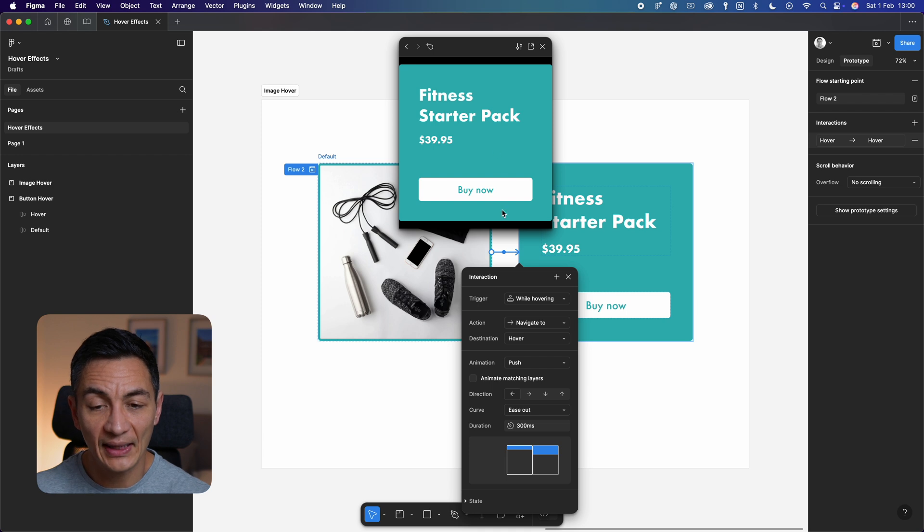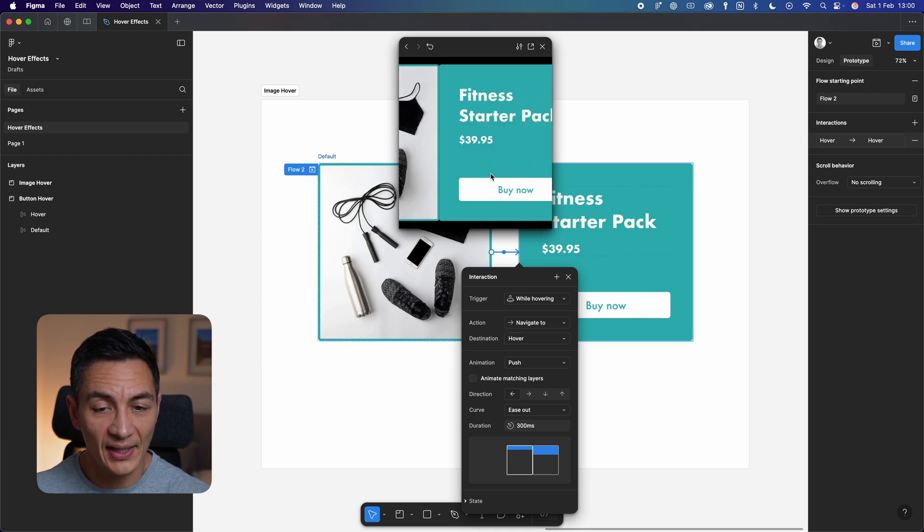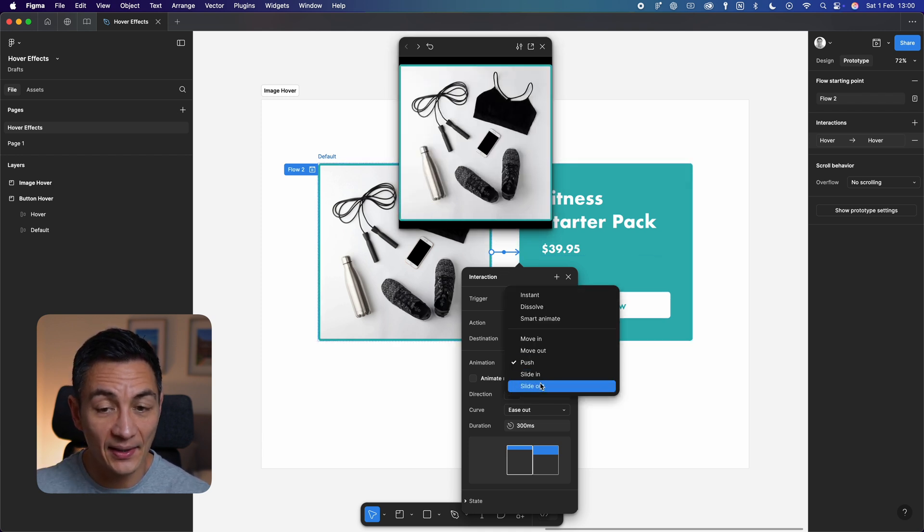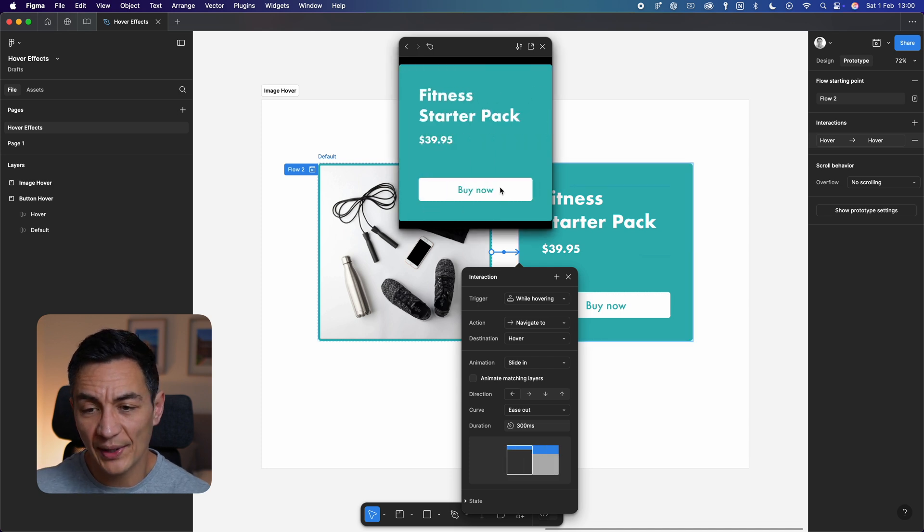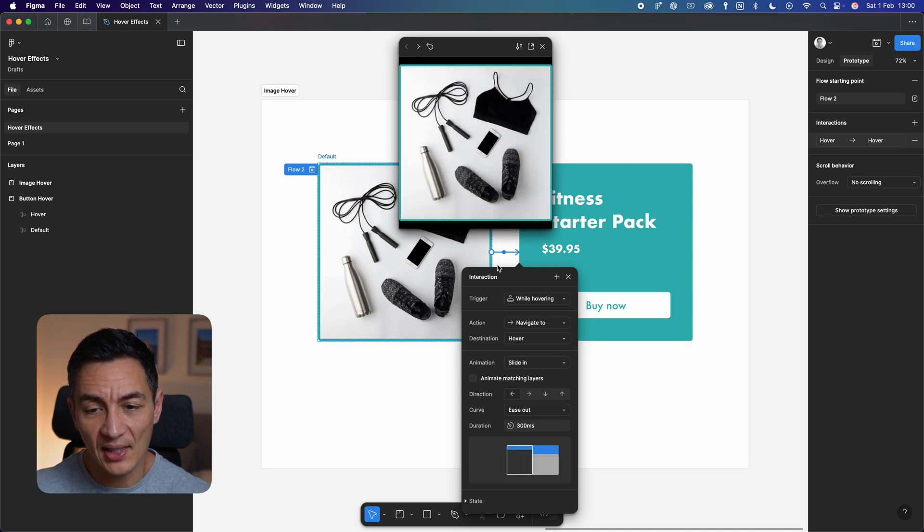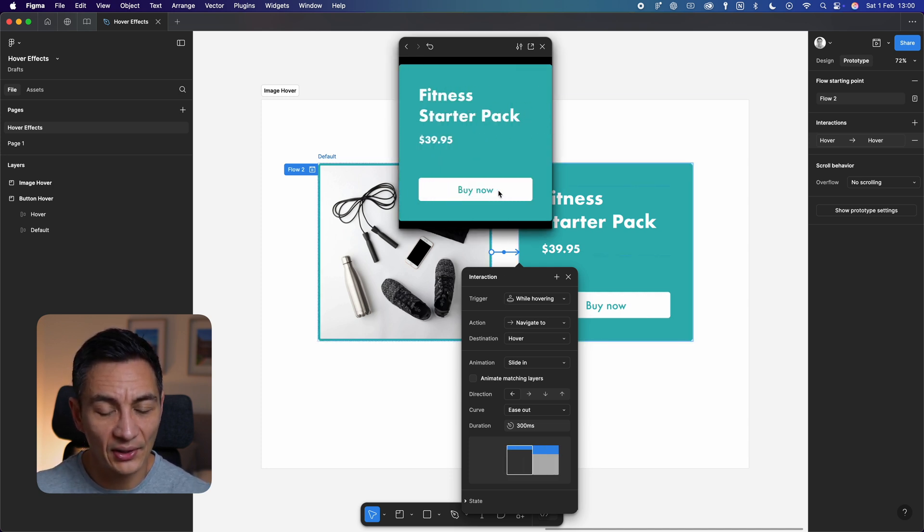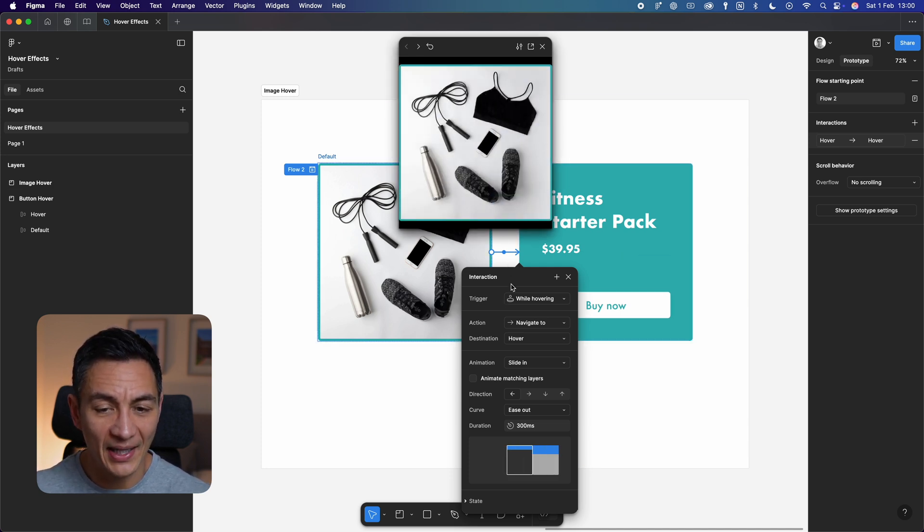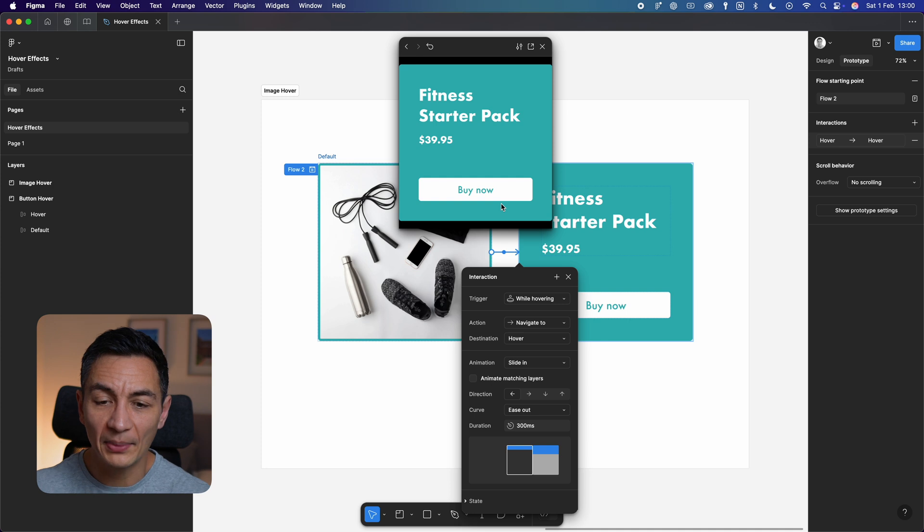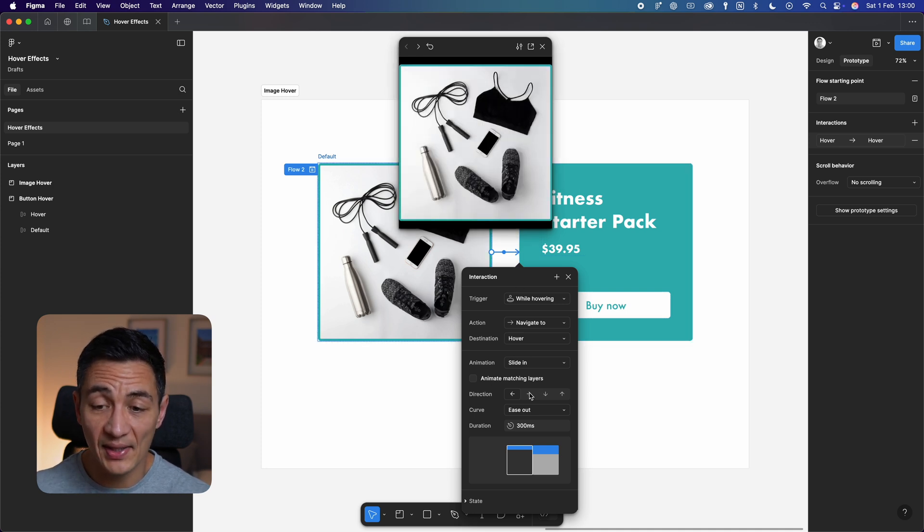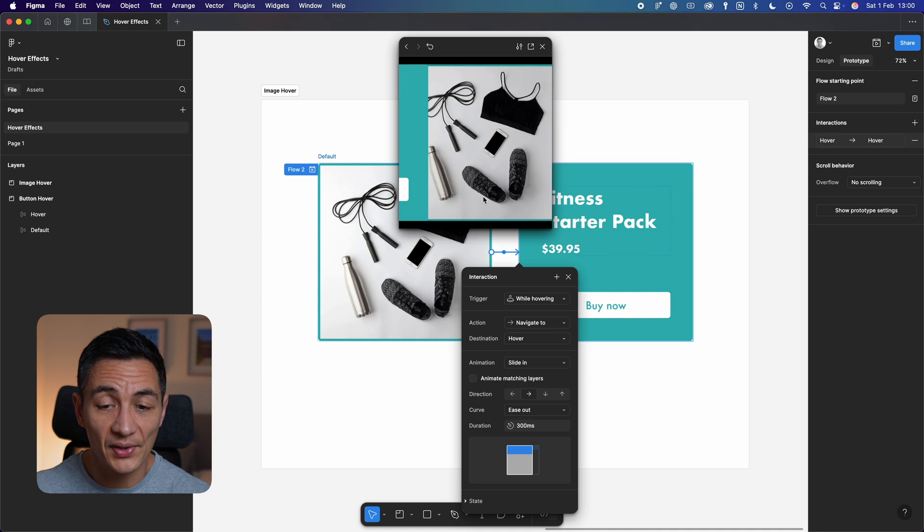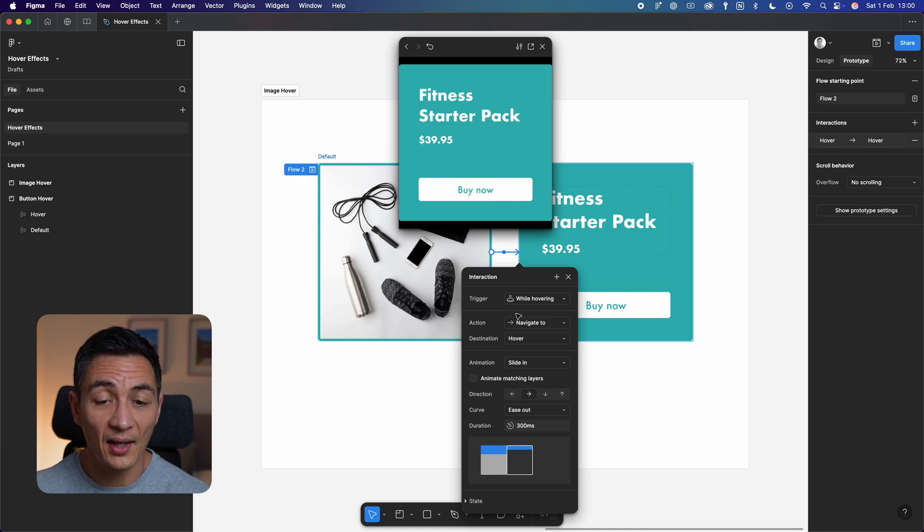And finally, let's try slide in. You'll notice this is like a combination of move and push, with a slight effect on darkness of the original image as it animates. Play around with all the settings and you can find some really interesting combinations that will make your prototypes really come to life.